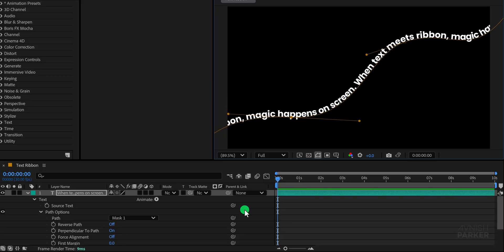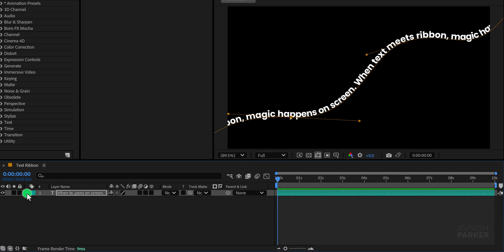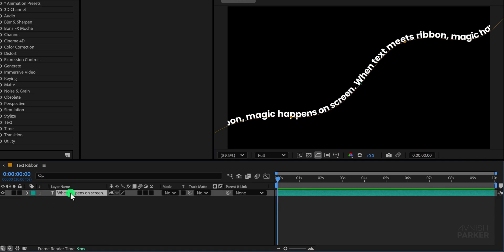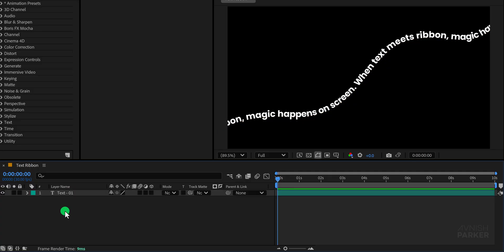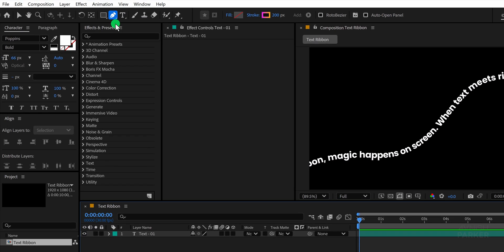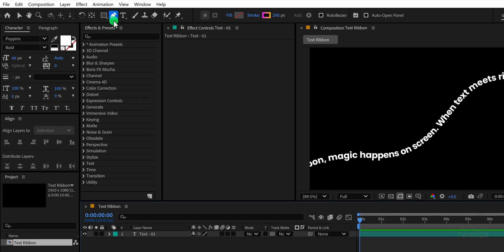When you are satisfied minimize the text layer to keep the timeline organized and rename this text layer as text 01 for clarity. After that make sure no layer is selected, then head back to the tools panel and pick the pen tool again.